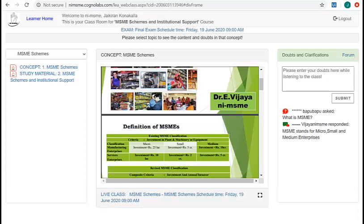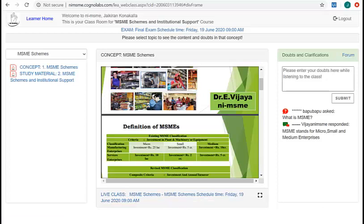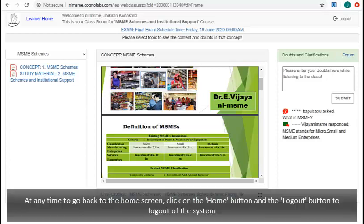If any live class is scheduled in this course, you will be mailed about it and the link to attend the same can be found here. At any time, to go back to the home screen, click on the home button and the log out button to log out of the system.